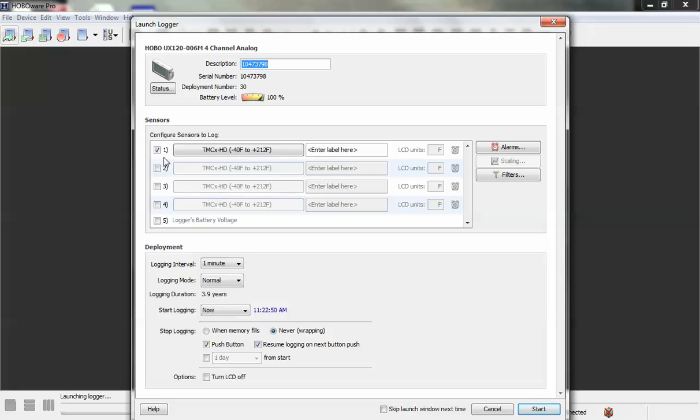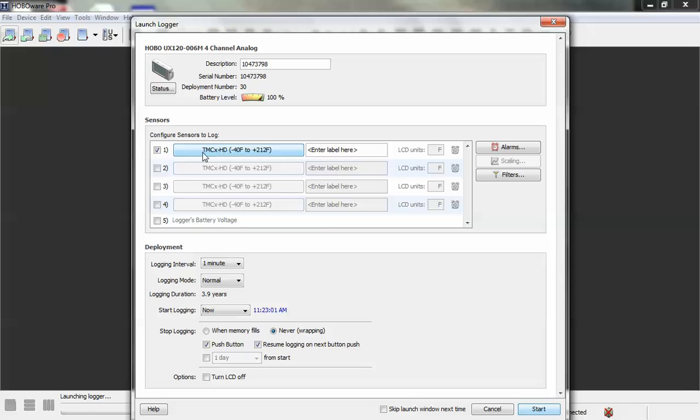The way you do that is you will check off the channels that you want to use here. For this exercise we'll just use channel 1 and we want to click on this box here.